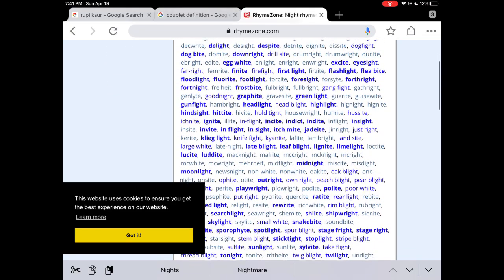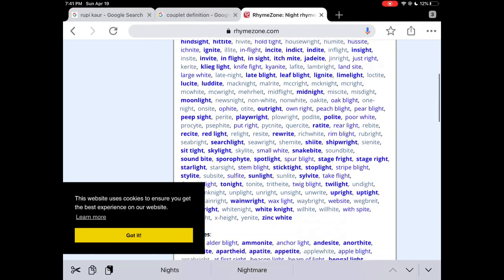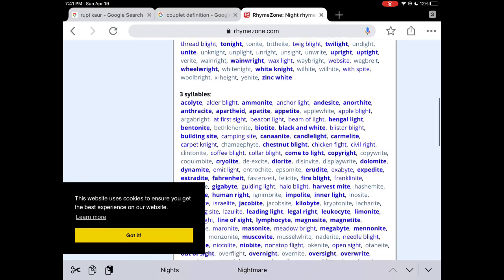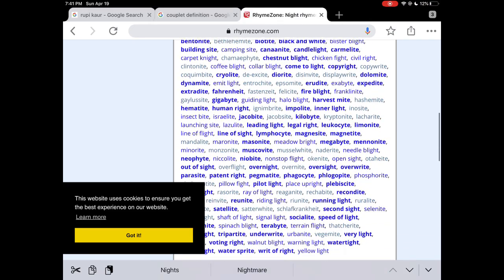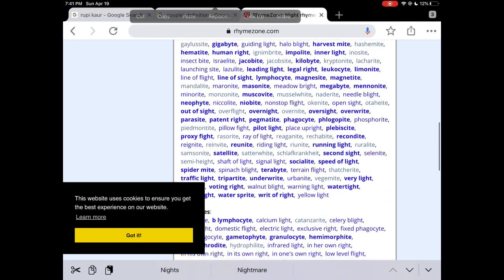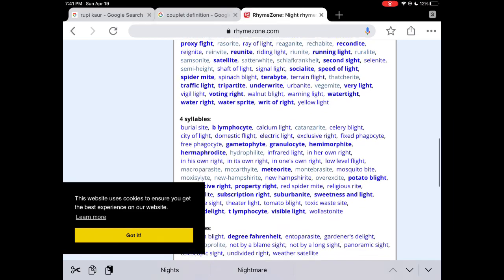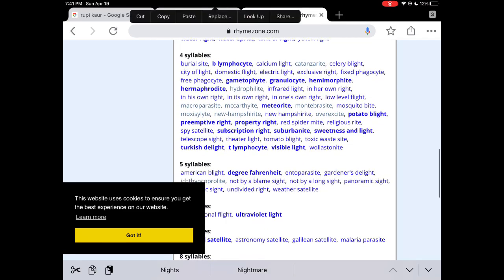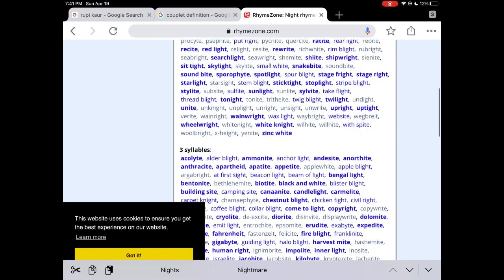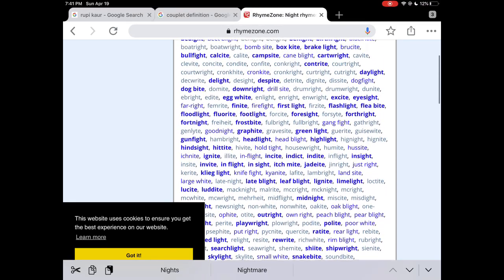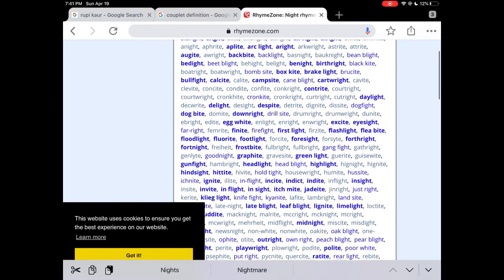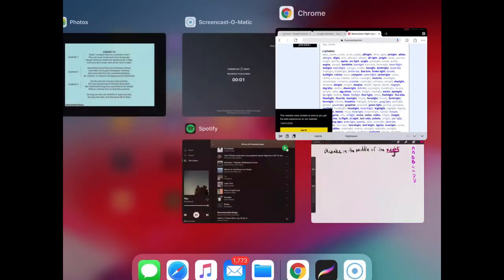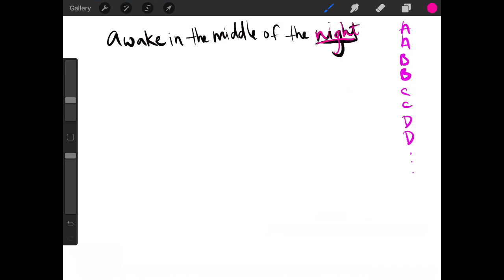And once again, this is rhymezone.com. So what I'm seeing over and over again is this word light. And personally, I sometimes like to write by candlelight. And I know that night and candlelight rhyme. So I'm going to go ahead and actually try to write my next line ending with the word candlelight.